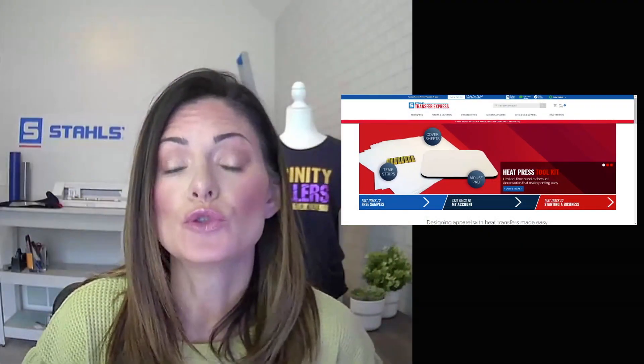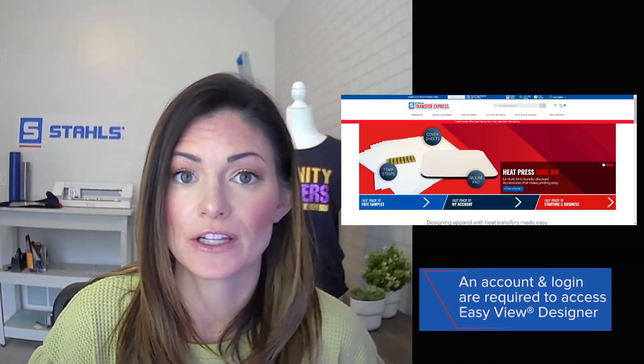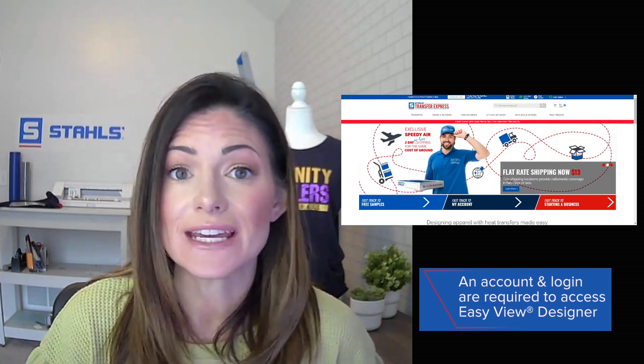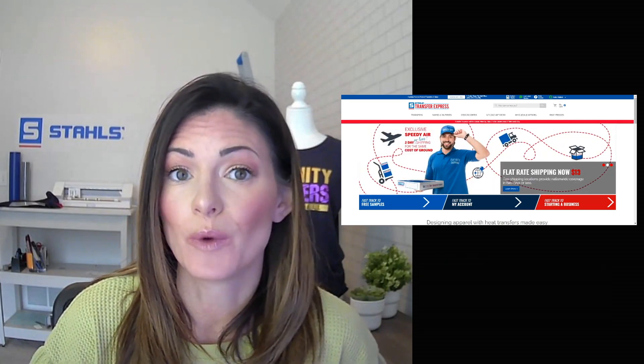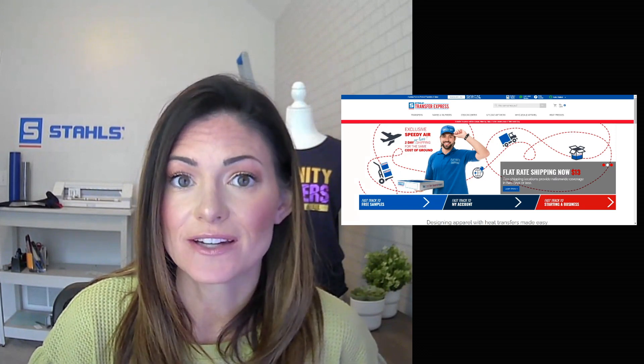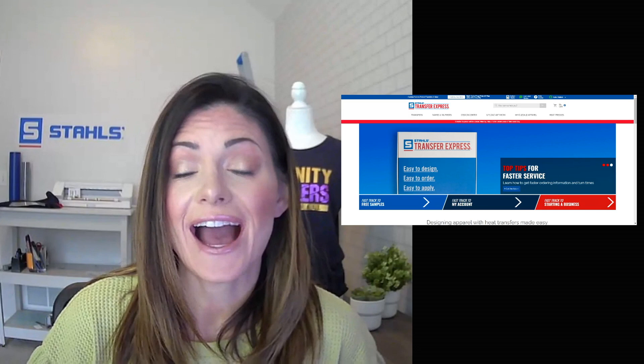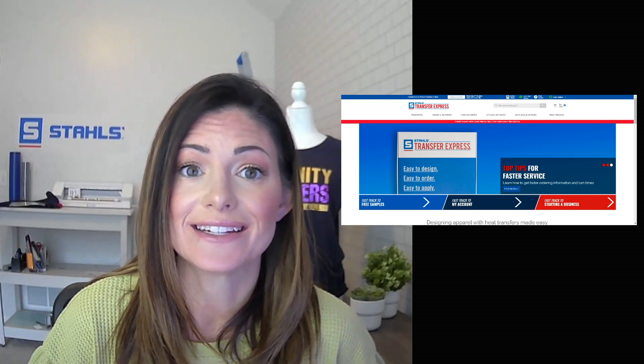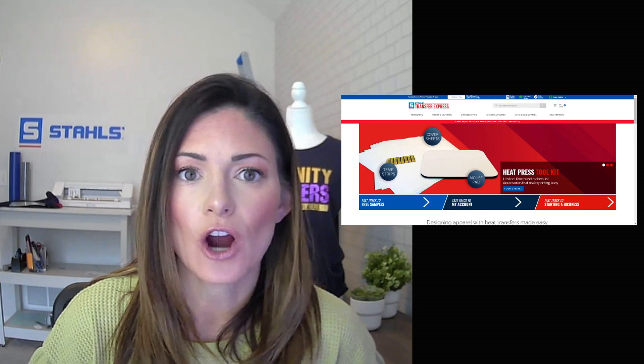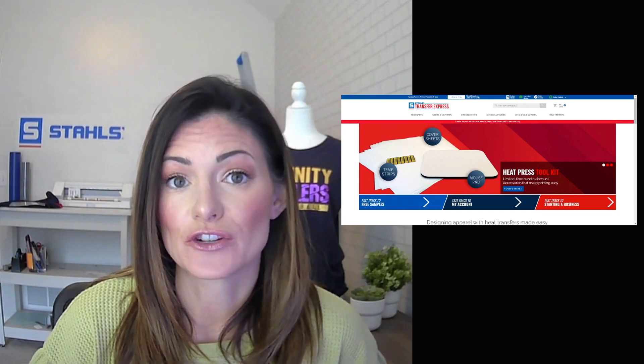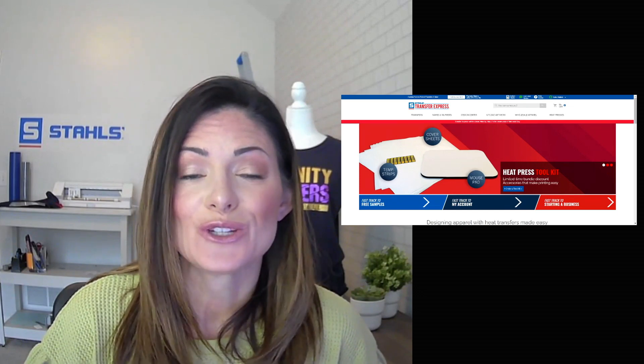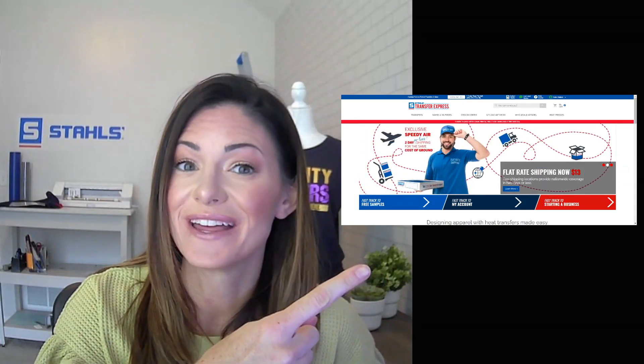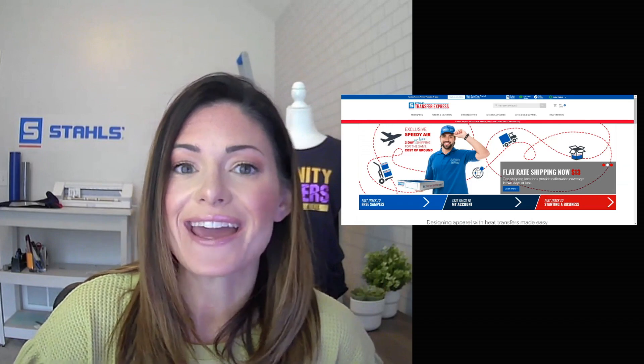You do need to have a login and an account with Transfer Express. This is free and very easy to do. All you have to do is go to the website transferexpress.com and sign up, and you will have access to utilize the templates, place your orders, upload any artwork, and get the screen printed transfers that you need.